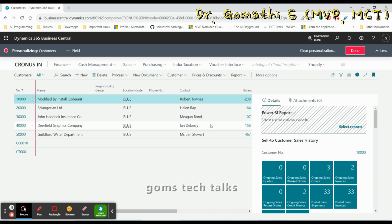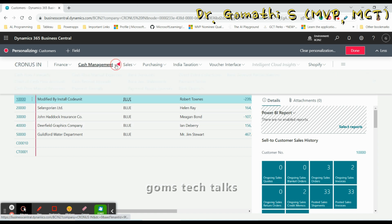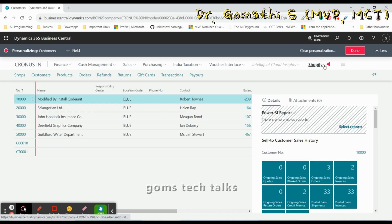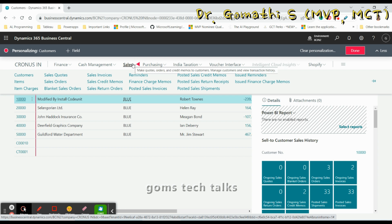You can also personalize the navigation menu. You can hide it — if you don't want it you can click here and hide it, or make it available again. In any dropdown, if you don't want a specific item, you can remove it.